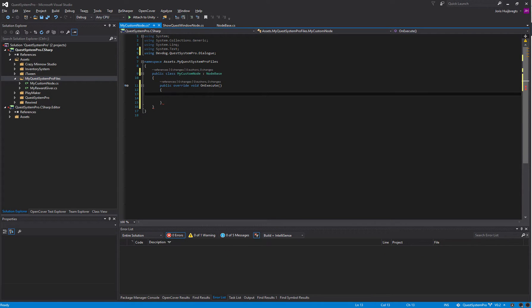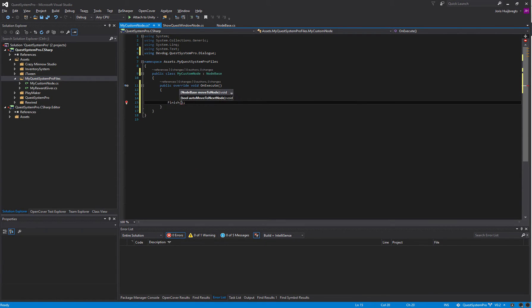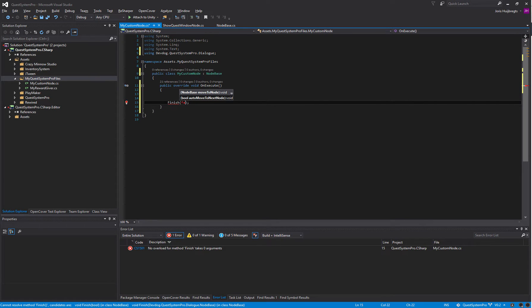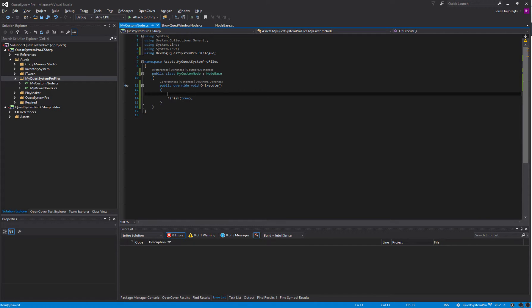All we really need is the OnExecute and here we can say something like Finish. We always need to call Finish once our node is completed. When we call Finish and we use true, the node will actually complete and the dialogue will move to the next node.